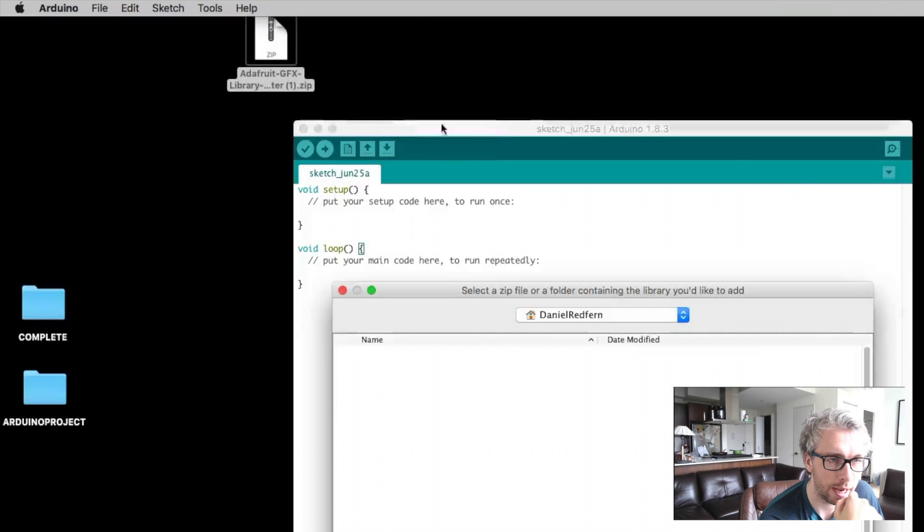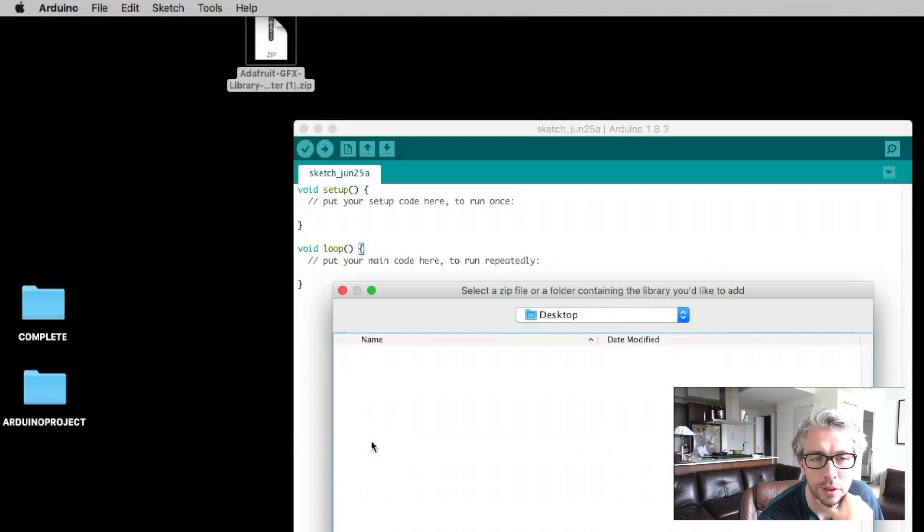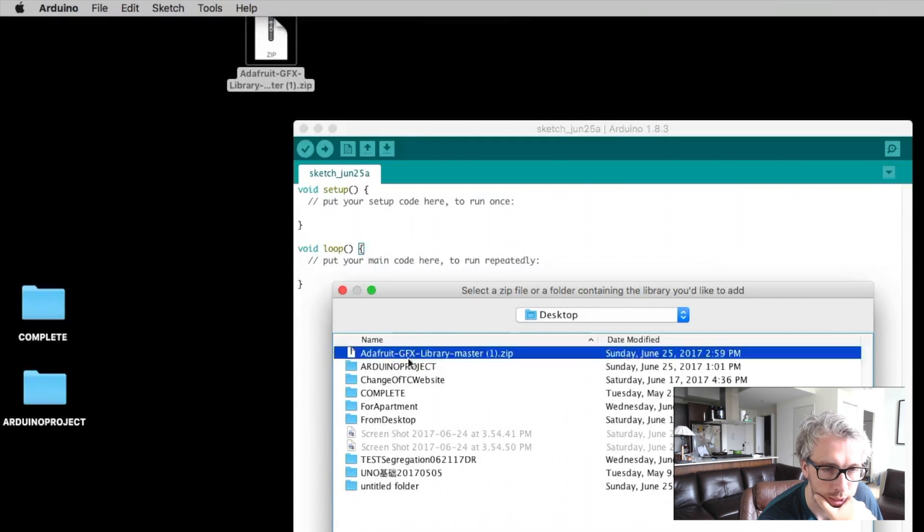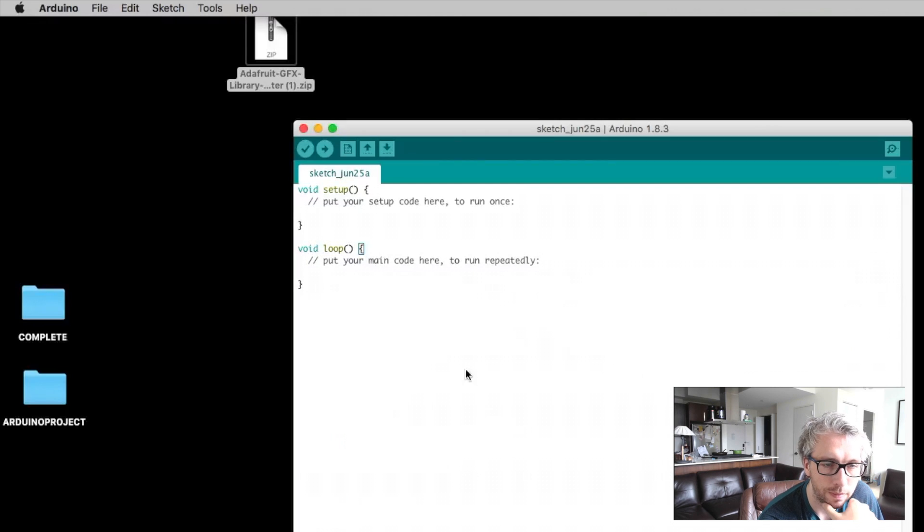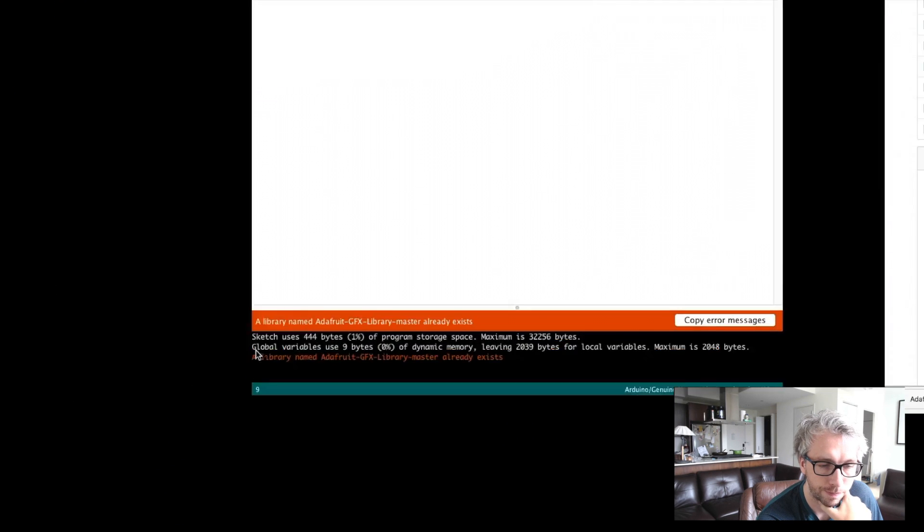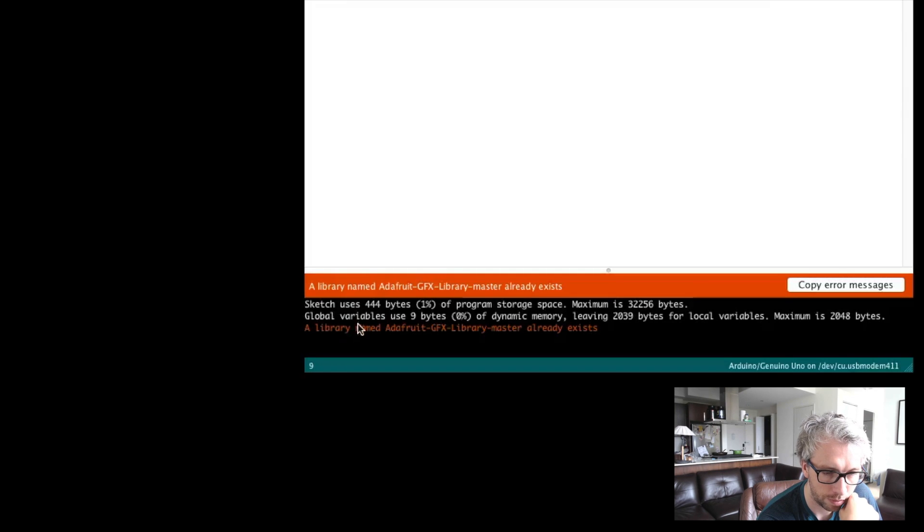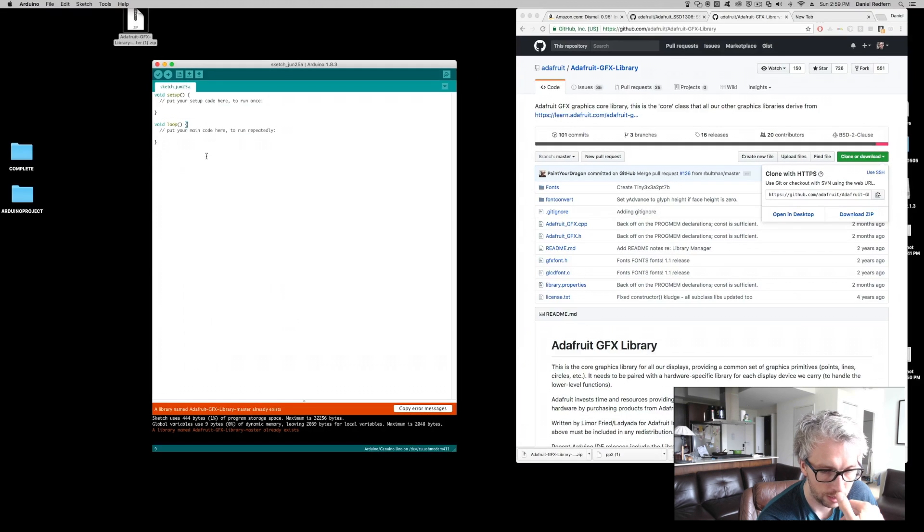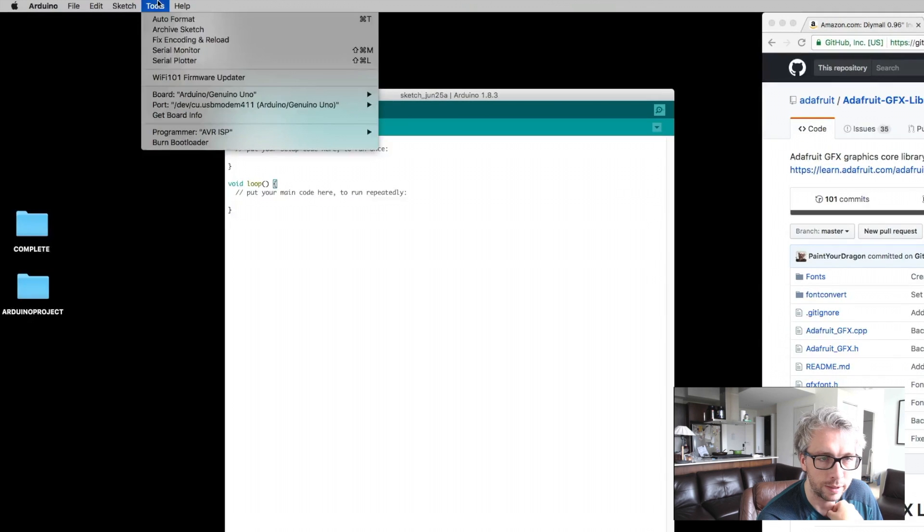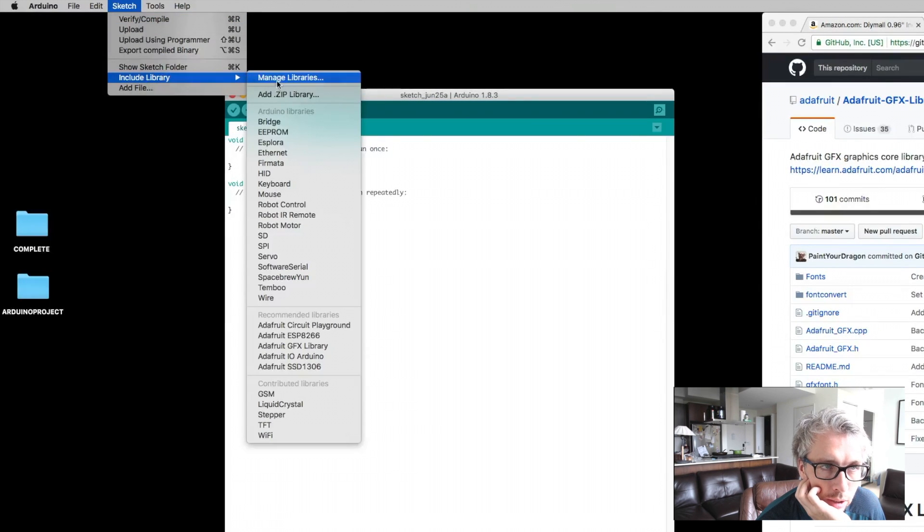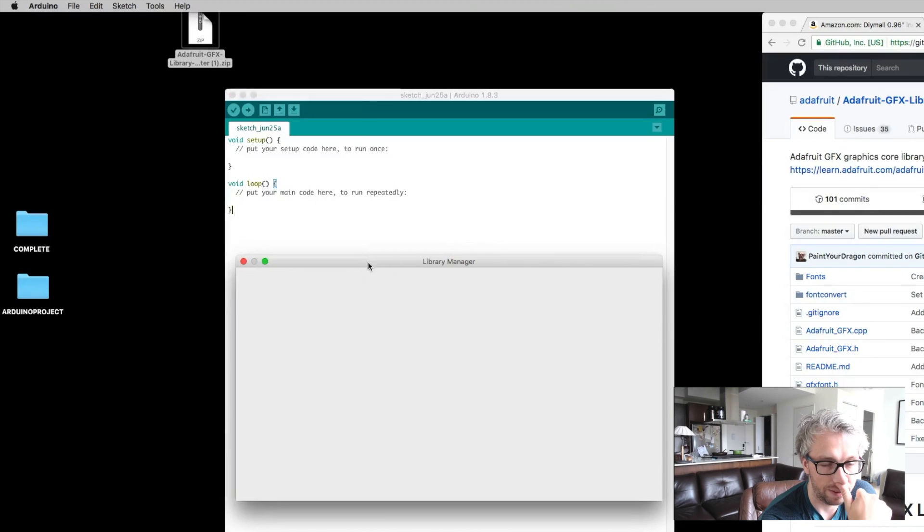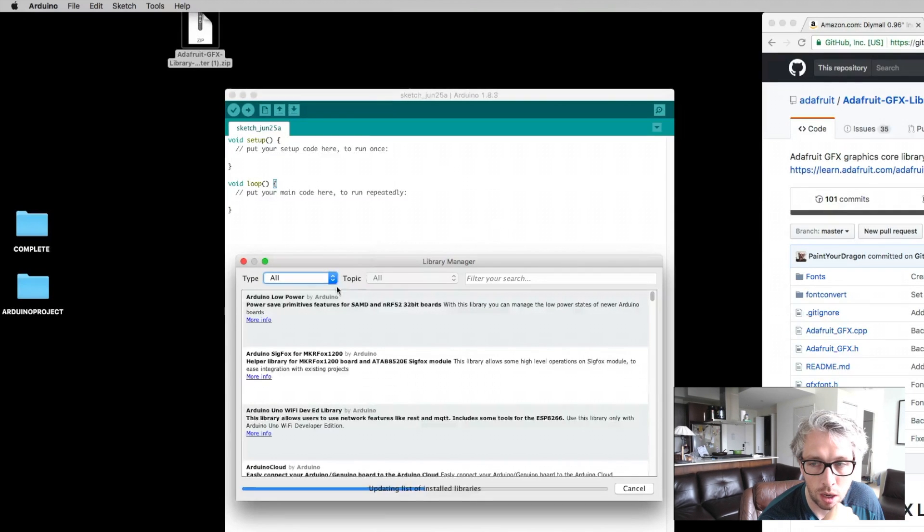Go into sketch, include libraries, and add the zip library. If I go into my desktop I'll see the one that I've downloaded. Once I click that, you can see at the bottom that the library already exists. The reason for that is because I've already installed it to acknowledge the fact that I've installed the libraries.